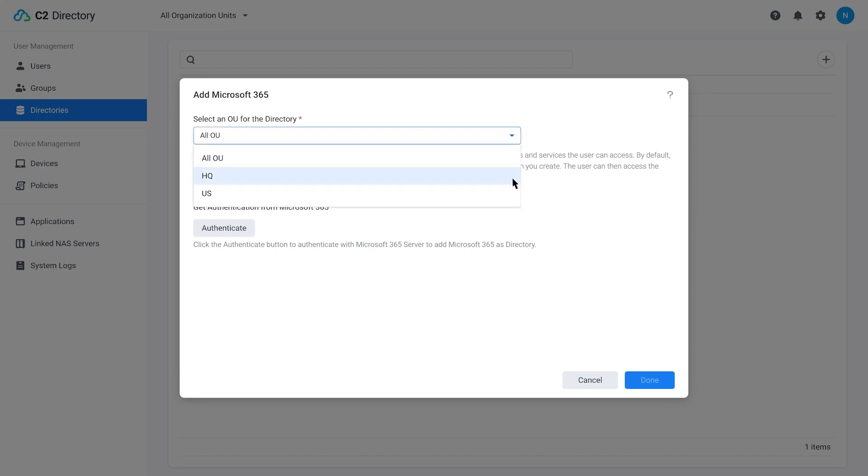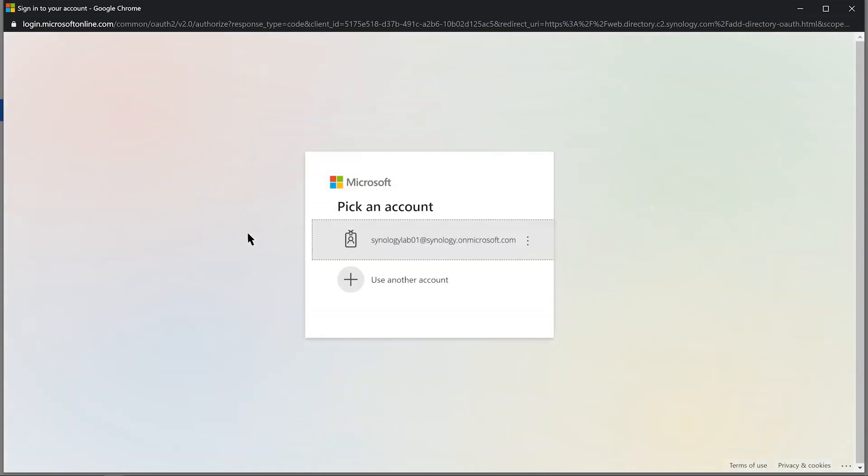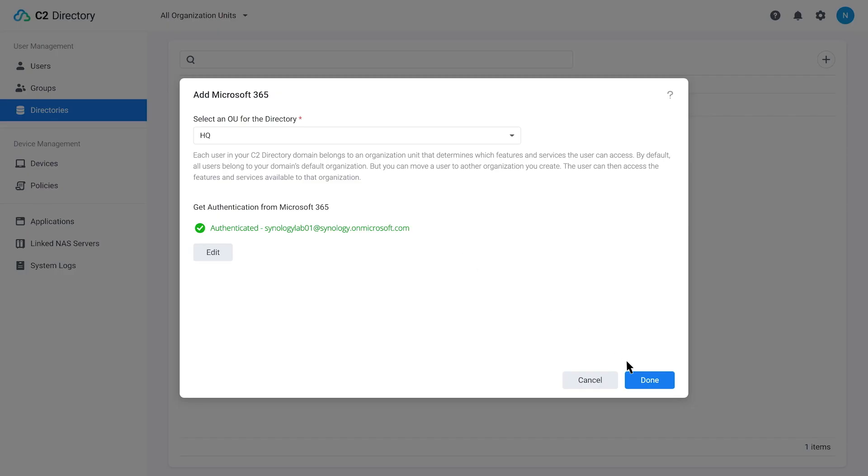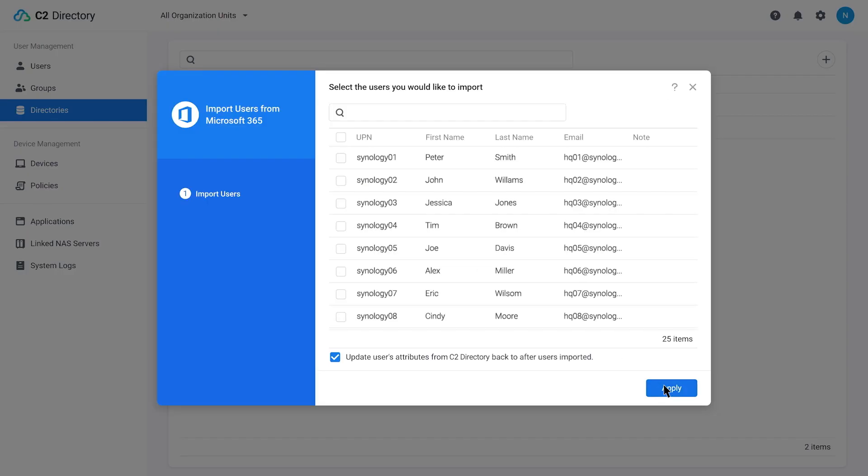Through a simple wizard-based GUI, you can go ahead and authenticate to whatever service you're joining. In this example, let's look at Microsoft 365, put in our credentials and then we can be importing users into our Synology C2 Directory.